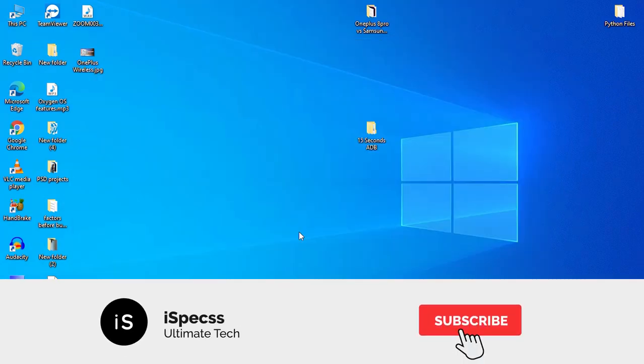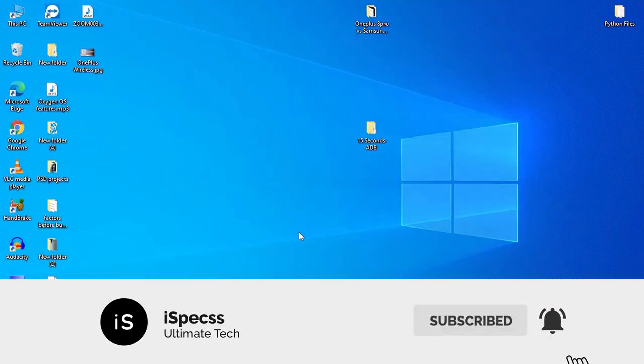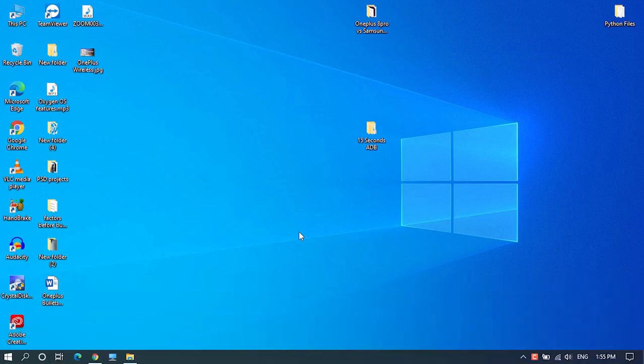So before getting started, subscribe to this channel. Now if you have done that, let's get started.